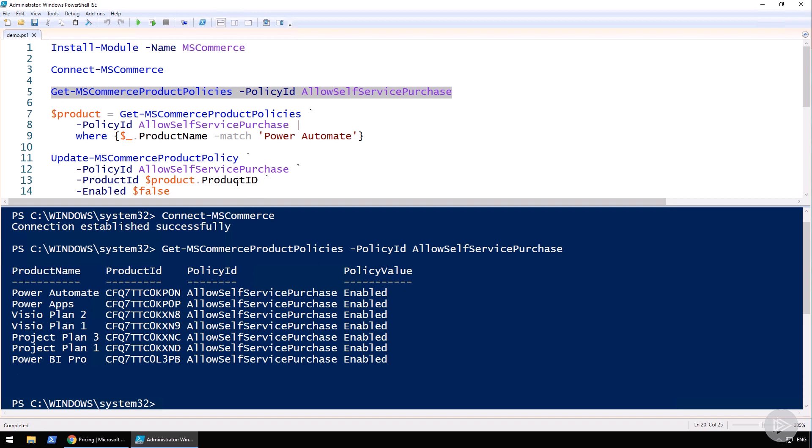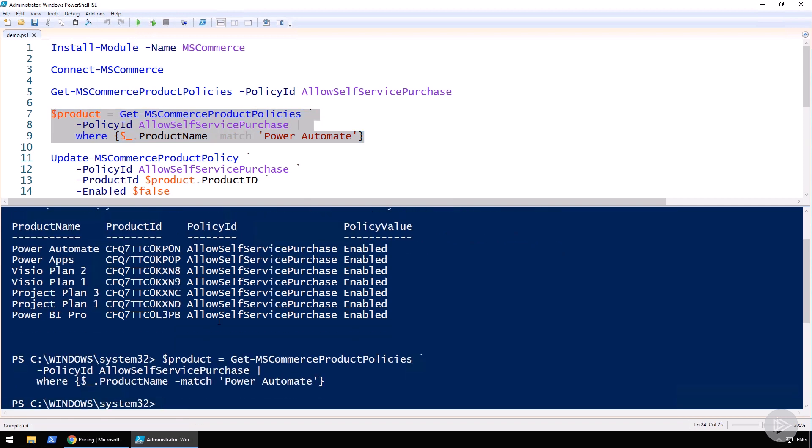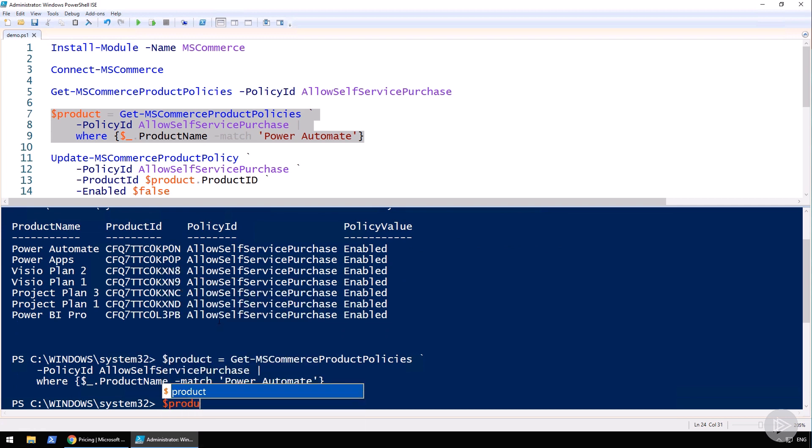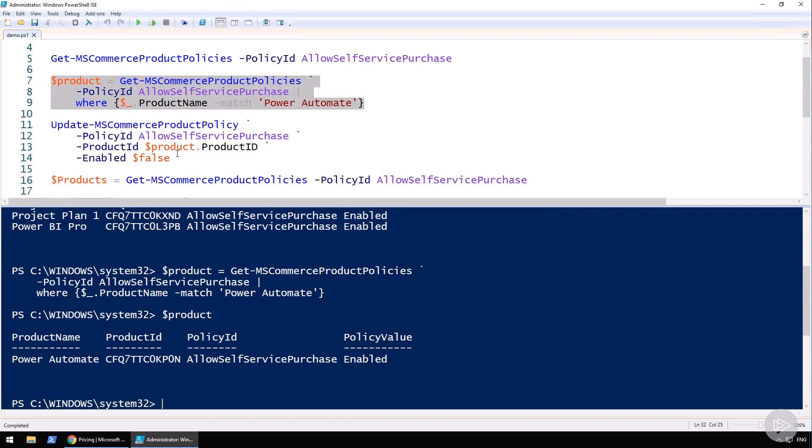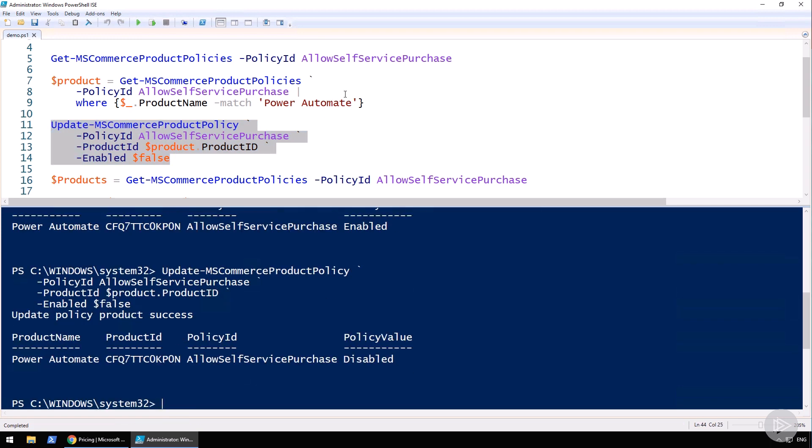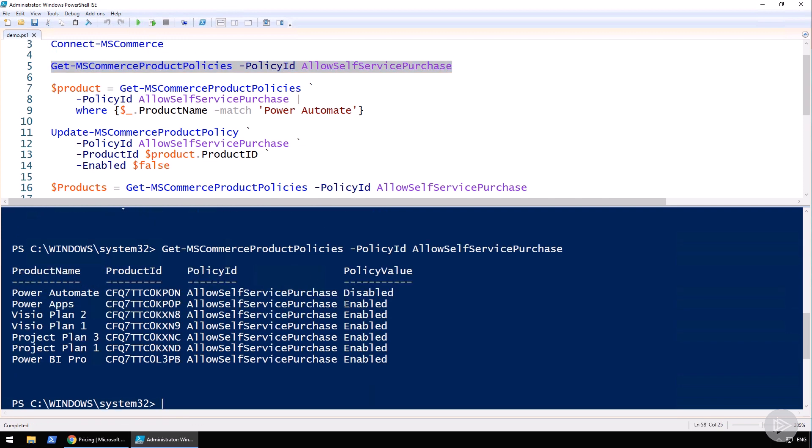Now let's say you want to disable it for a single product, or one product at a time. First thing I will do is I'll run the same commandlet, Get-MSCommerceProductPolicies. I will simply add a where clause at the end and say where the product name is equal to Power Automate, and then I will save this in a variable called product. If I look in the product now, I have the same information but just for that Power Automate product. Then to actually update it, I can run the Update-MSCommerceProductPolicy, the AllowSelfServicePurchase policy, give it the product ID property, and enabled to false. Let me run it. It does not take any time at all, and now if I take a look at all of my products again, you will see that Power Automate is disabled and the rest of them are enabled.